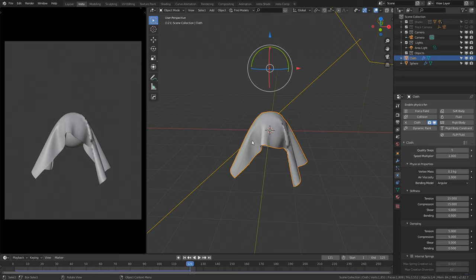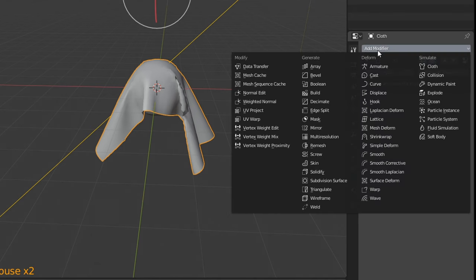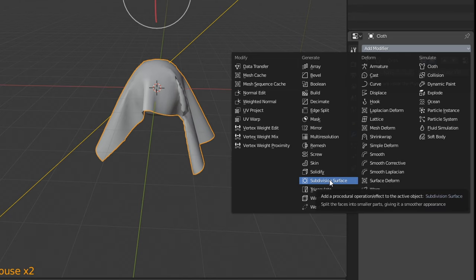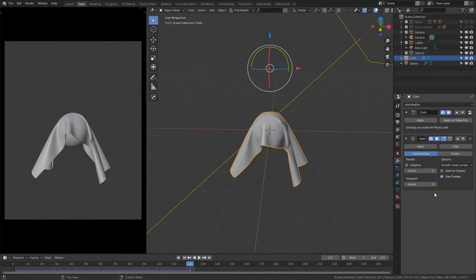You can see it's starting to look better but we still have an effect we don't want, so we're going to add a modifier. Navigate to the spanner icon, add a modifier, and add a Subdivision Surface. Just like that it's starting to look better. Make sure you increase the Viewport Level to 2 as well so it matches the final render look.